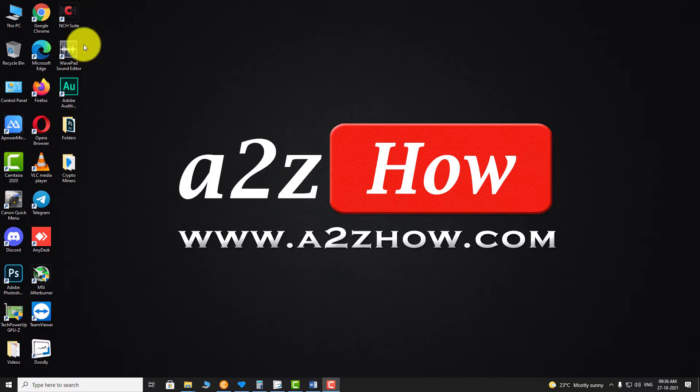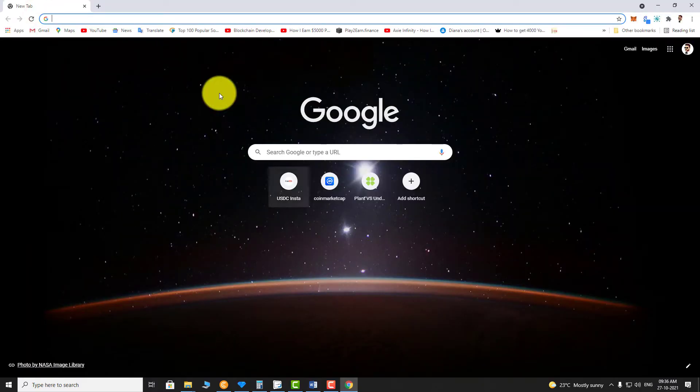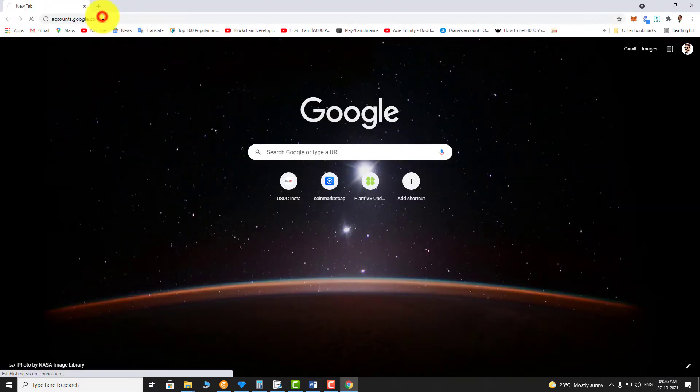Open your favorite browser. Go to accounts.google.com